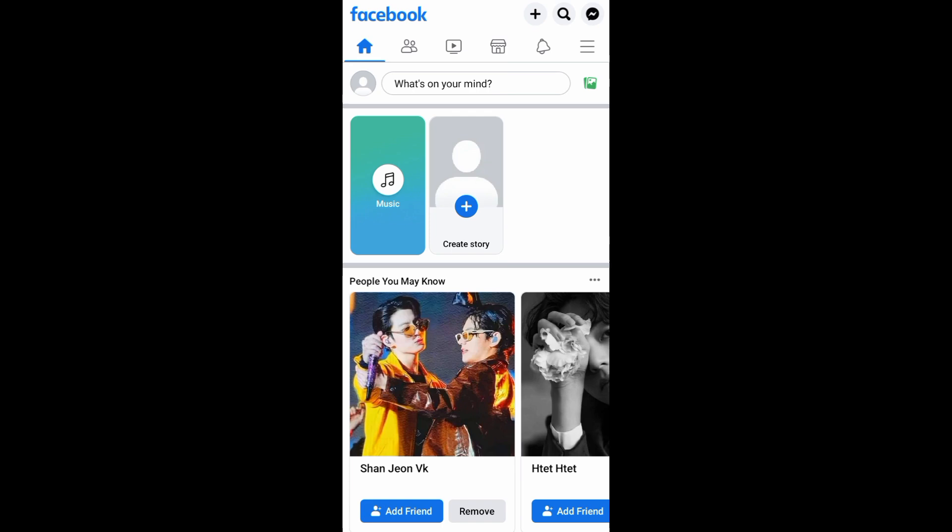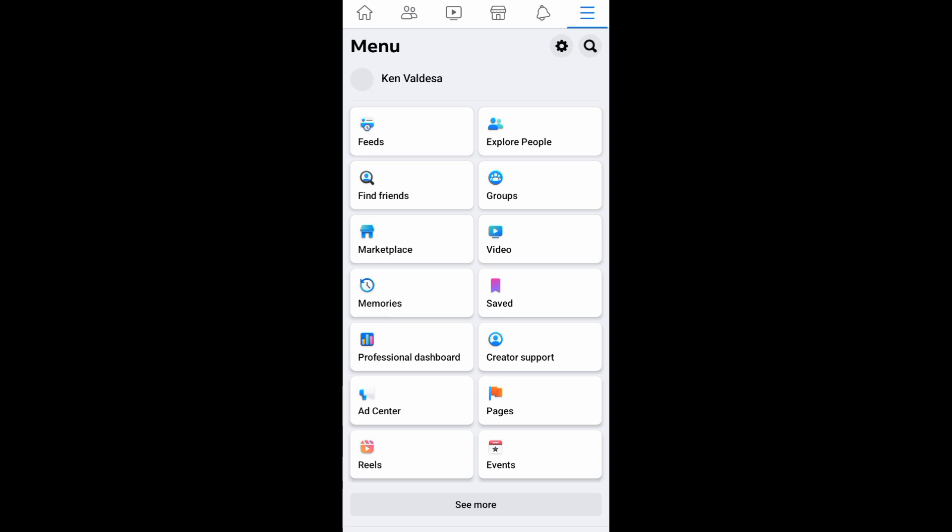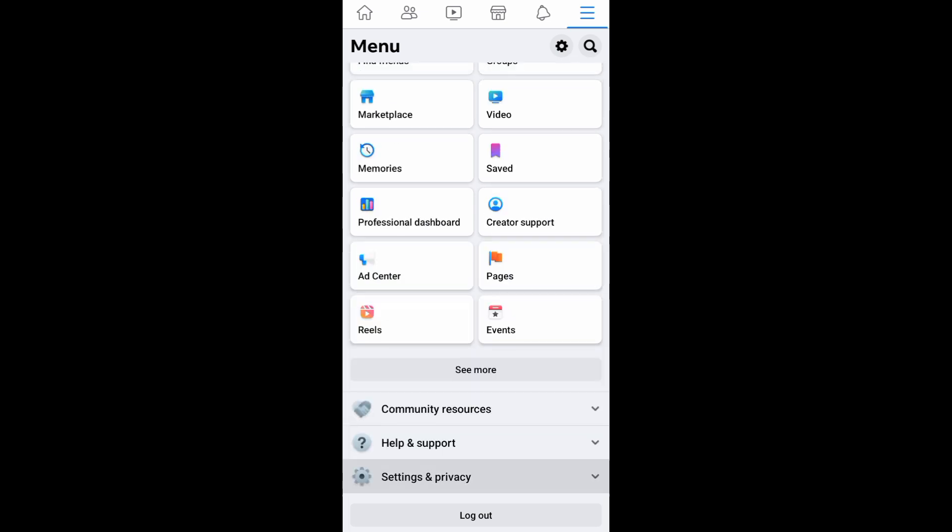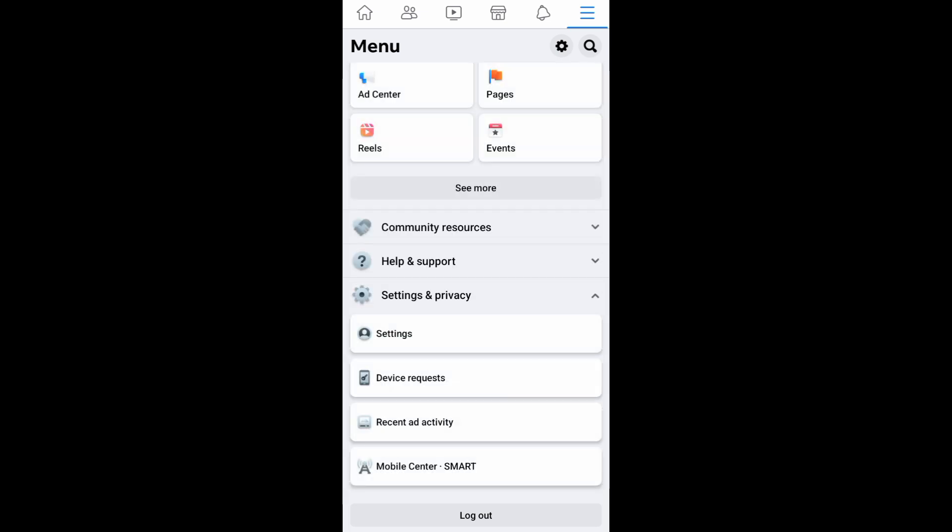To start, open your Facebook app and then log in to your account. After that, go to your menu page. From the menu page, tap on Settings and Privacy, and then tap on Settings.